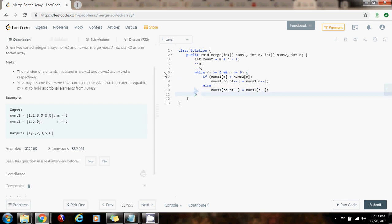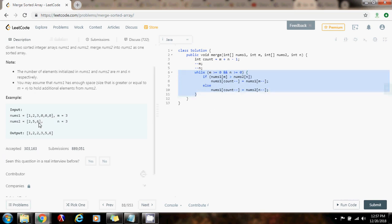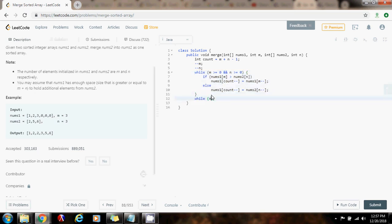So by the end of the iteration, this is going to take care of those elements. But there might be a case where some elements in nums2 were not passed to nums1, so I have to handle that case. I check: while n is greater than or equal to 0, that means some elements in nums2 have not been copied to nums1, so I have to copy them. So nums1[count] gets the value of nums2[n], then decrement the count index using the post-decrement operator and decrement the n index.